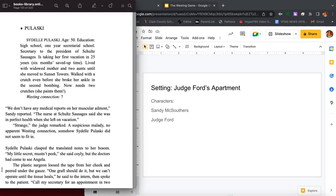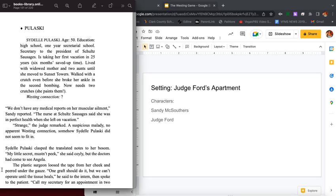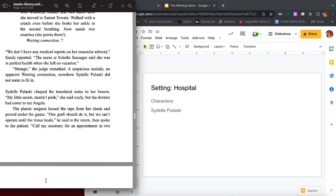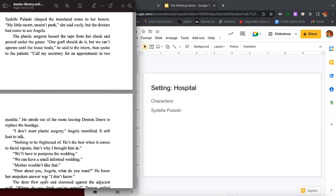Pulaski. Sydelle Pulaski, age 50, education high school, one year secretary school, secretary to the president of Schultz Sausages. Takes her first vacation in 25 years, six months saved up time. Lived with widowed mother and two aunts until she moved to Sunset Towers. Walked with a crutch even before she broke her ankle in the second bombing. Now needs two crutches she paints them. Westing connection: unknown. We don't have any medical reports on her muscular ailment, Sandy reported. The nurse at Schultz Sausages said she was in perfect health when she left on vacation. Strange, strange, the judge remarked. A suspicious malady, no apparent Westing connection. Somehow Sydelle Pulaski did not seem to fit in.